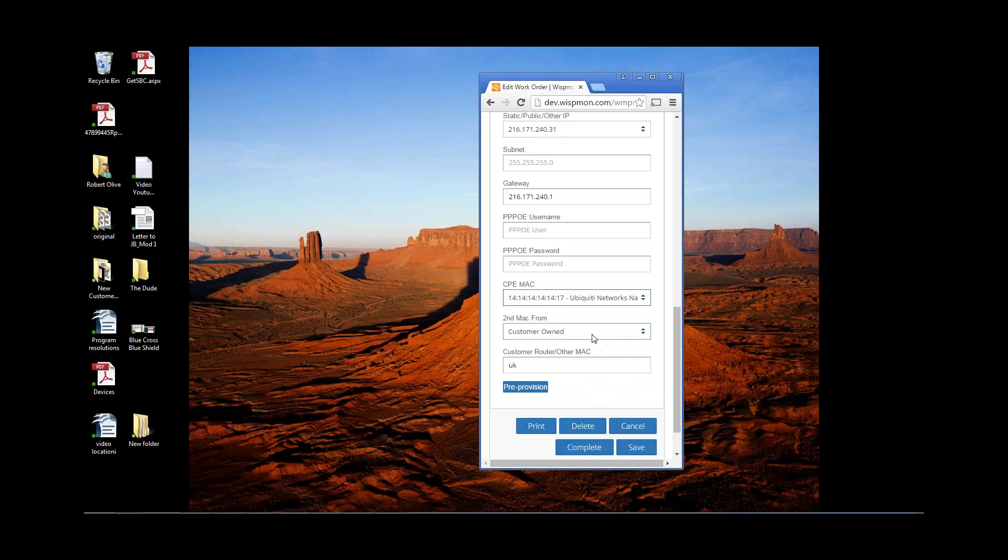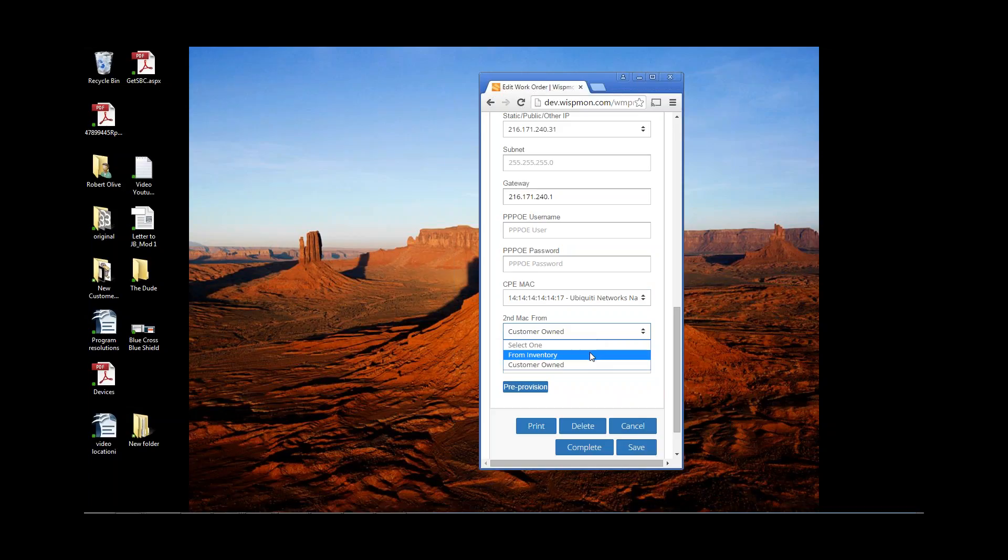Also, if the terminating device, the terminating MAC and IP address are actually going to be assigned inside the house on either a customer-owned or a router that you're going to sell the customer, you can select that at this point. So if it's from inventory, you can select it from inventory. If it's customer-owned, you can select customer-owned. And then what it will ask you to do is put in the customer's MAC address at that location. Notice, of course...